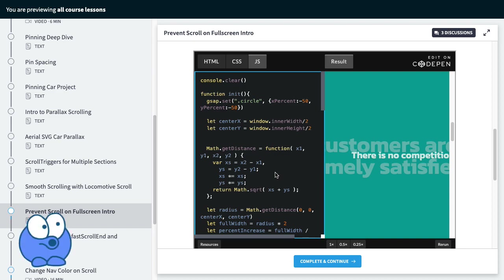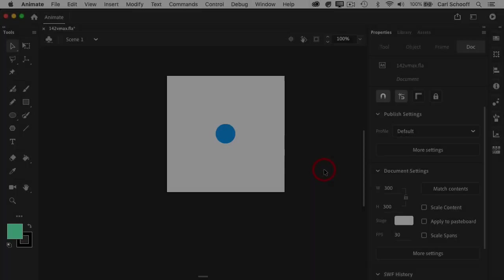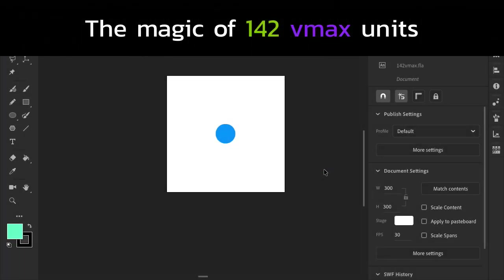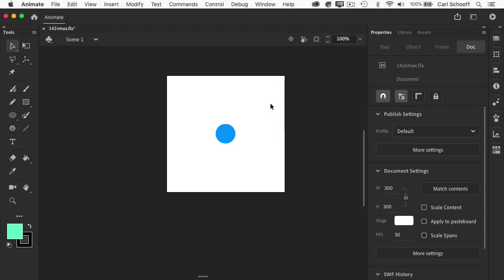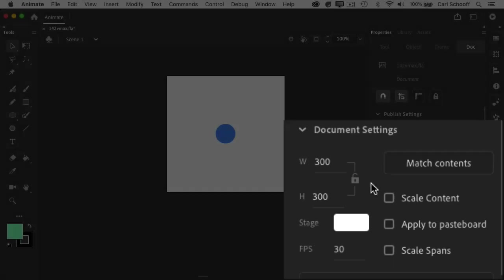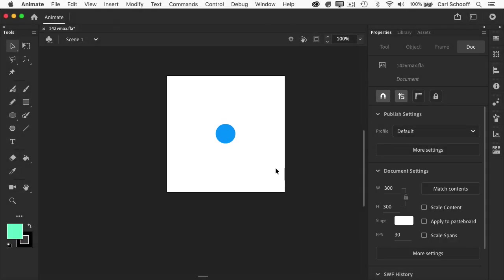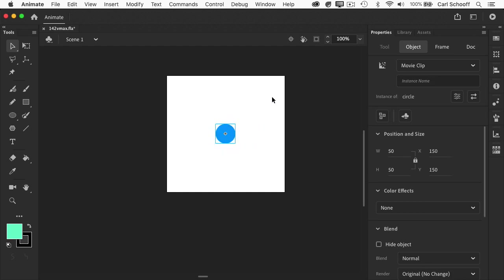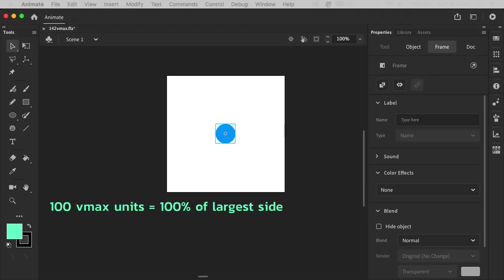Today I'm going to show you how we get a very similar result with a very simple CSS VMAX value. I'm going to use this Animate document to illustrate the magic of 142 VMAX units. Let's just say that this white square here is our viewport — right now it has a width and height of 300 pixels as a perfect square. I want to use VMAX units to take this circle and make it so big that it covers the entire white area of our viewport. It's important to note that 100 VMAX units equals 100% of the largest side.